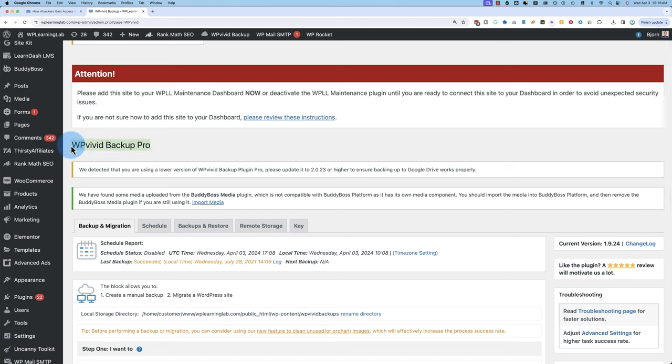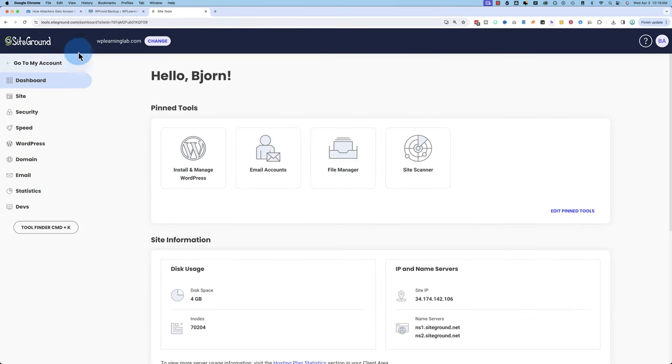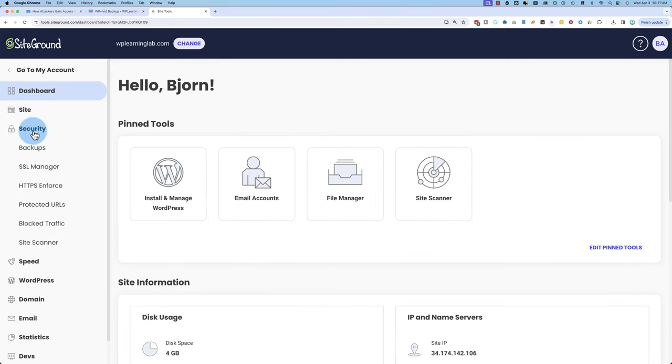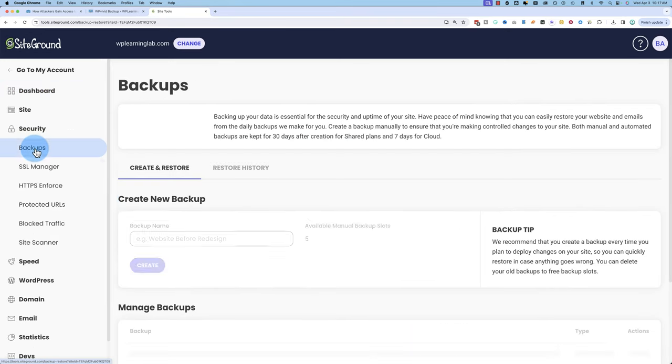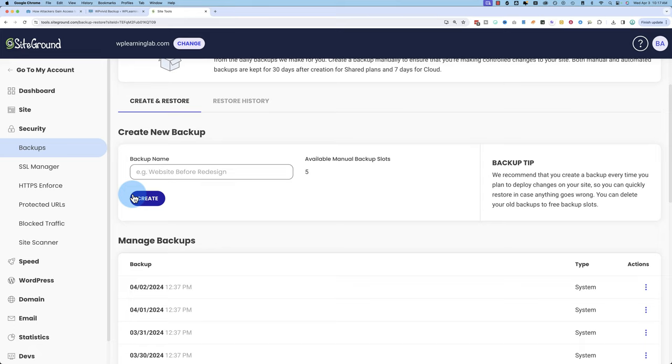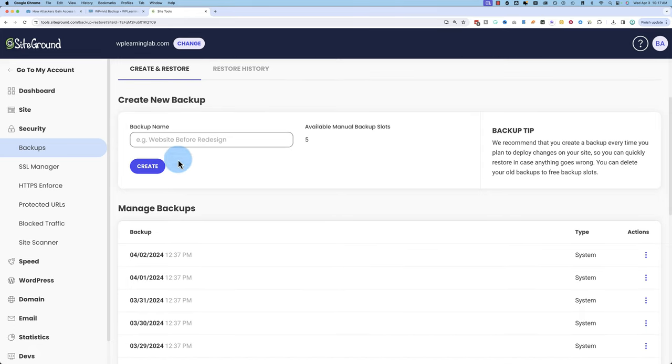I've got WP Vivid Backup Pro installed here. If you have a host like SiteGround, you can go into your website. We're in WP Learning Lab here inside of SiteGround. And if I go to Security, I can go to Backups, and I can create a new backup. Just put a name in here. I'd put something like Before Plugin Updates and Add a Date. Click on Create, and do a full backup of your website that you can revert back to if there's any problems.